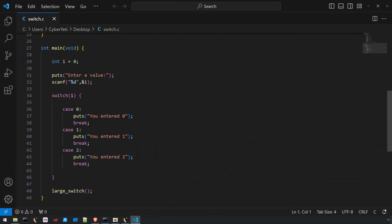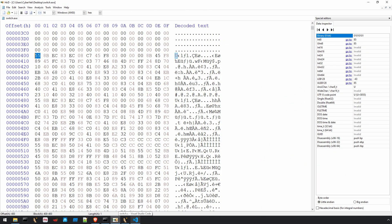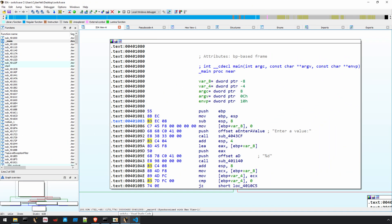In this video, we'll discuss how programs go from source code to machine code executable directly by the CPU, and then back to something more human readable with tools like IDA or Ghidra. By the end of this video, you'll have a much better understanding of how disassemblers recover code and why learning assembly in your reverse engineering journey is so important.